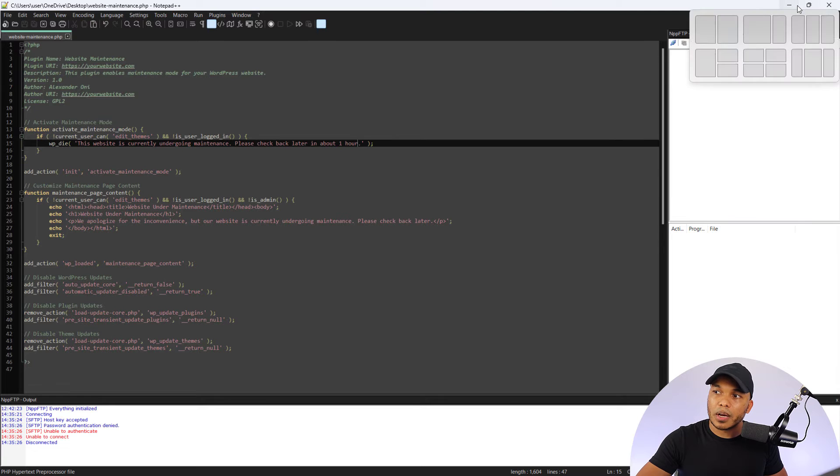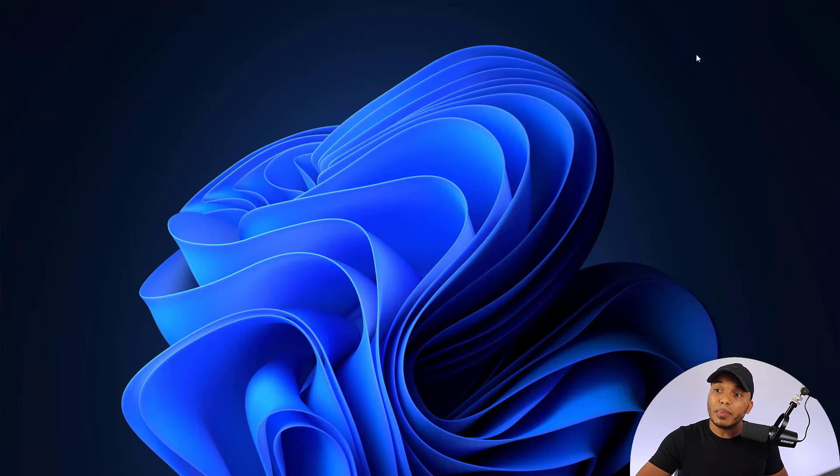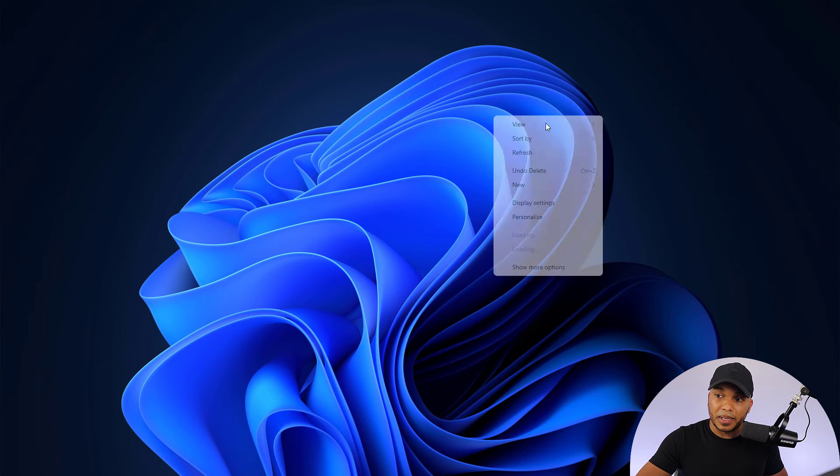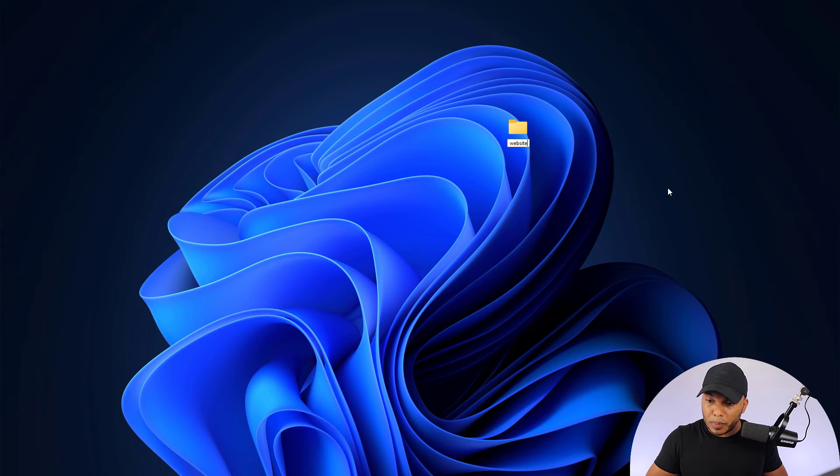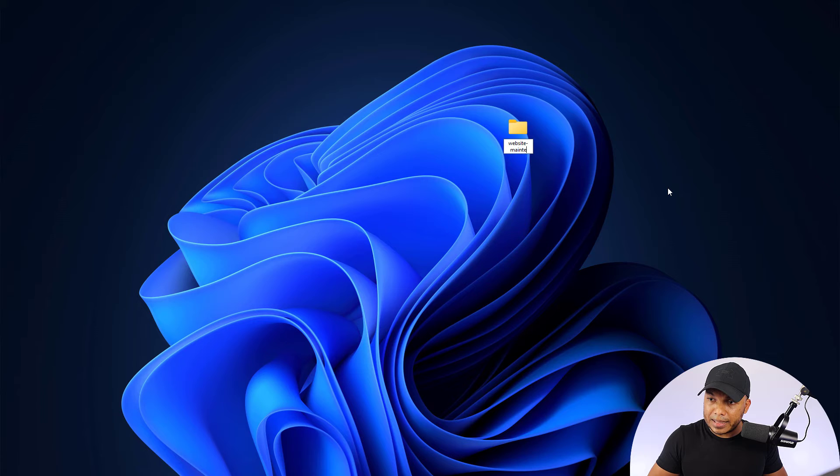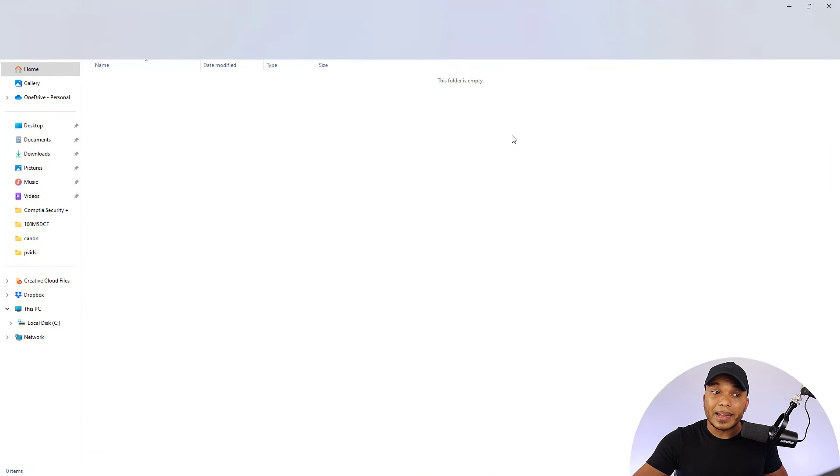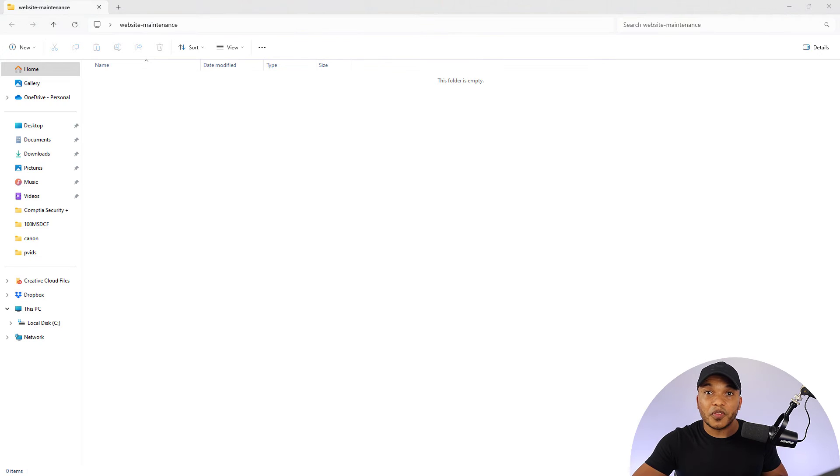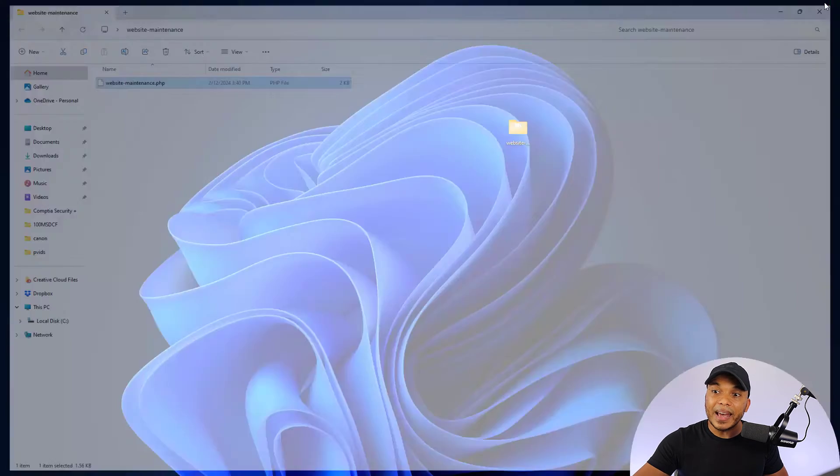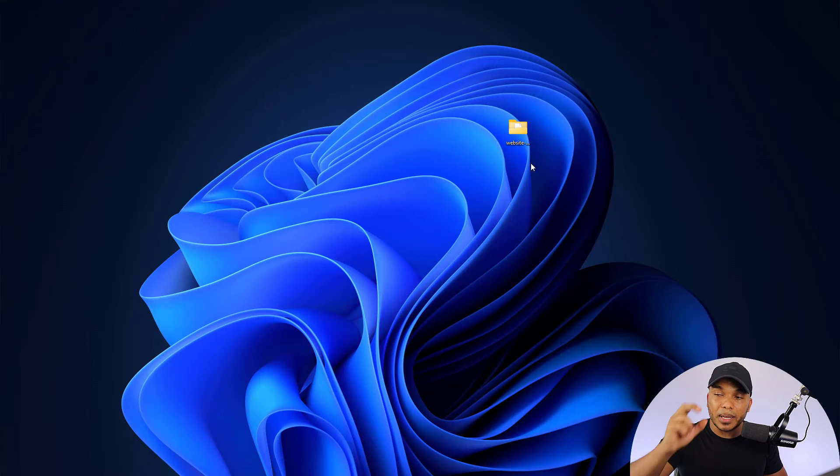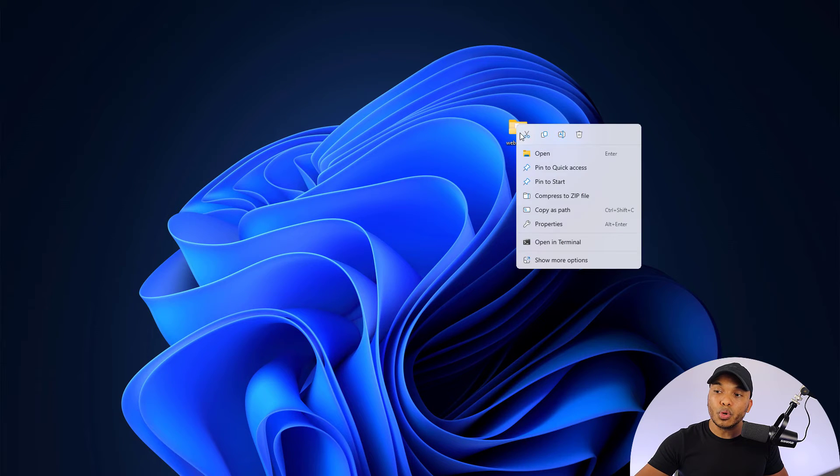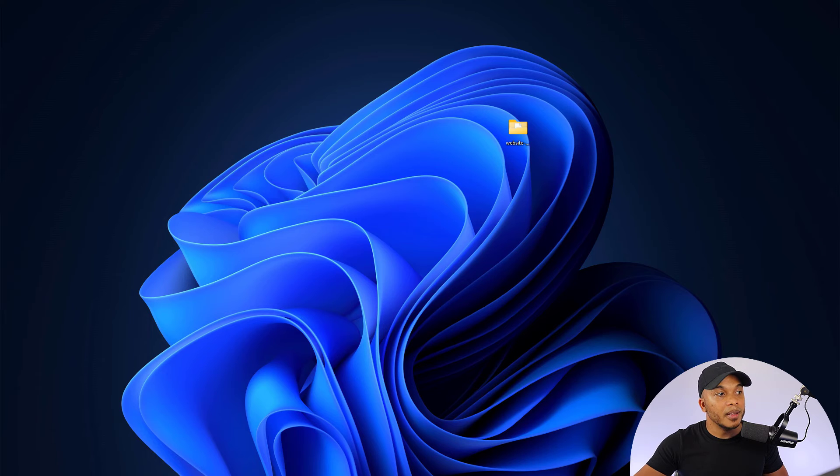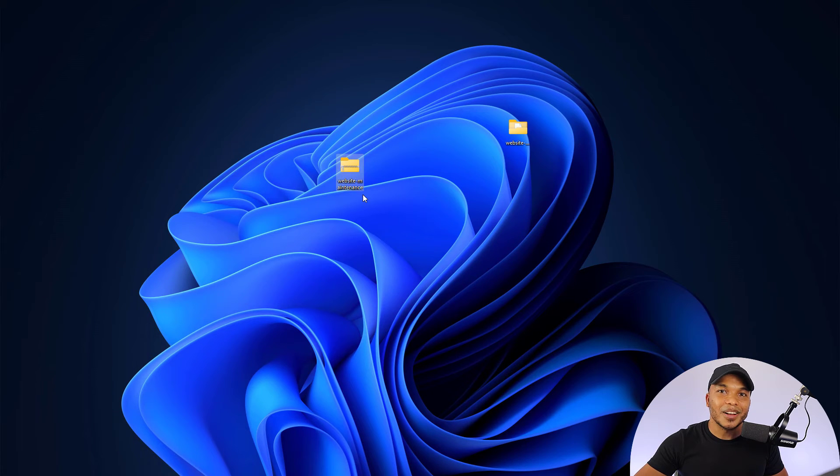Now check this out. I'm going to go over to my desktop right here, create a new folder, call that website-maintenance as well. Open it up. And now I'm going to drag the file, the PHP file in there. And now to create the plugin, we are going to compress this folder to a zipped file. And it's right here. And this right here is our plugin.